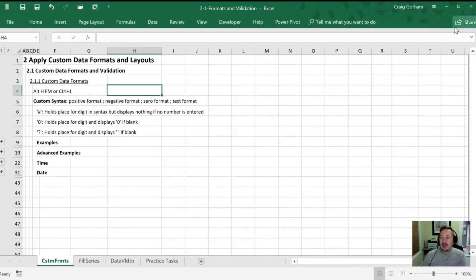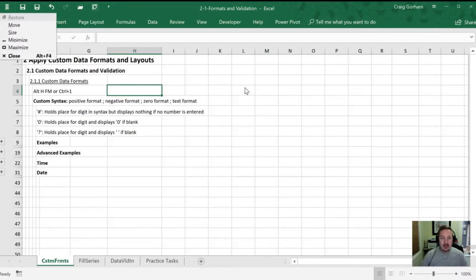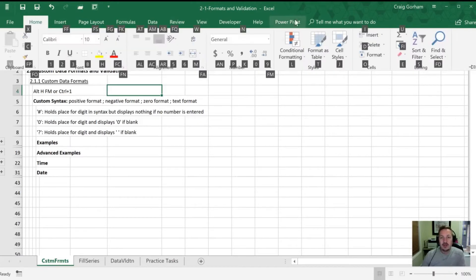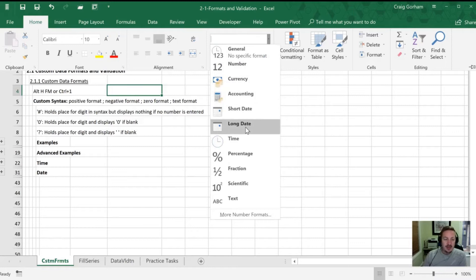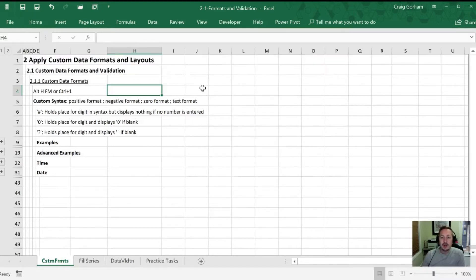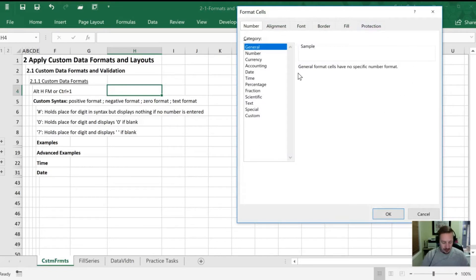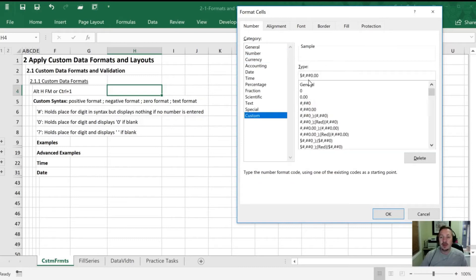You can access the standard formats from Excel through the ribbon by expanding it here. On the Home tab you can see the standard formats available. You can get a little bit more detail by selecting particular categories. But beyond this we can actually build formats right from scratch using our keyboard. The easiest way is by hitting Ctrl+1, which brings up the Format Cells dialog, then we can go down to the bottom where it says Custom. Once we get into this area of the dialog box we can start typing in and Excel will provide results that are exactly what we want.